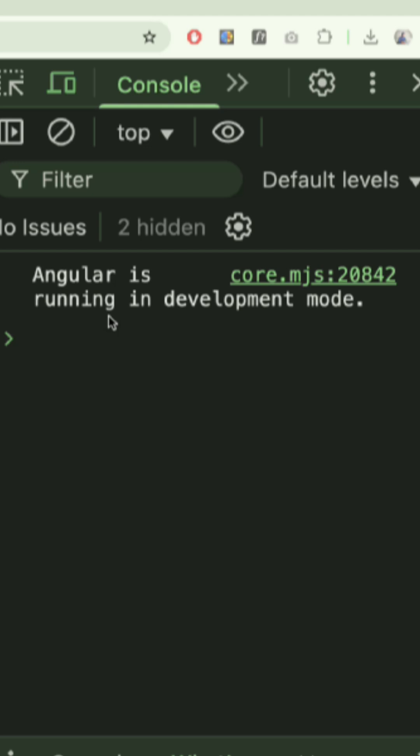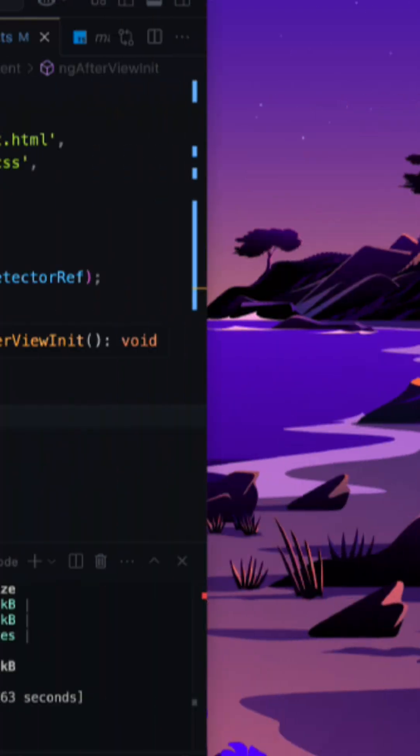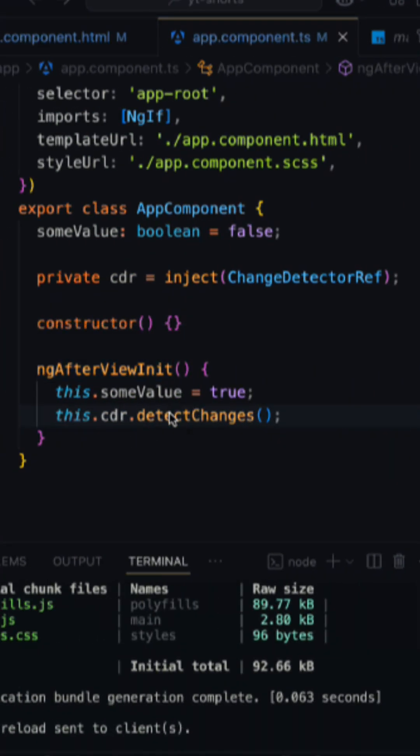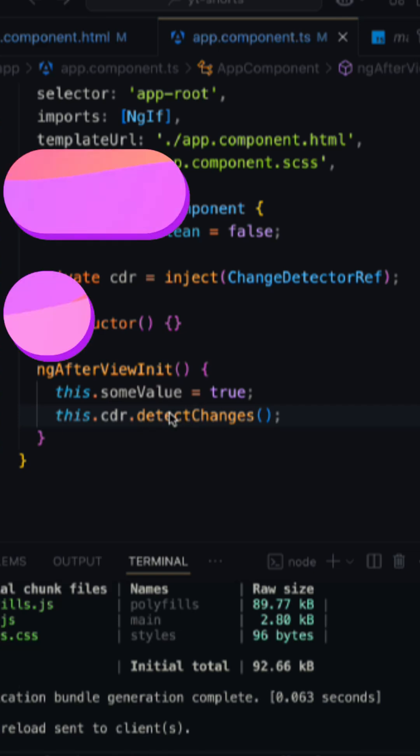Only clean renders is going on as of now since we have forced the change detection to be taken. So that's how you can fix this error in Angular.